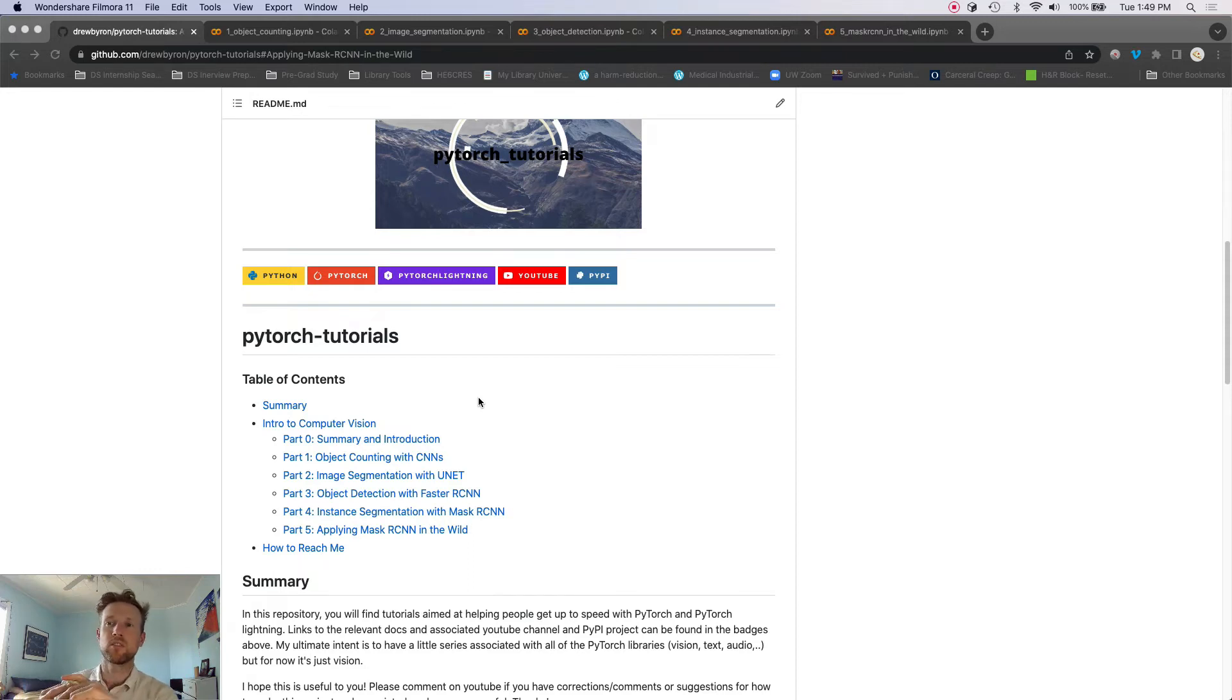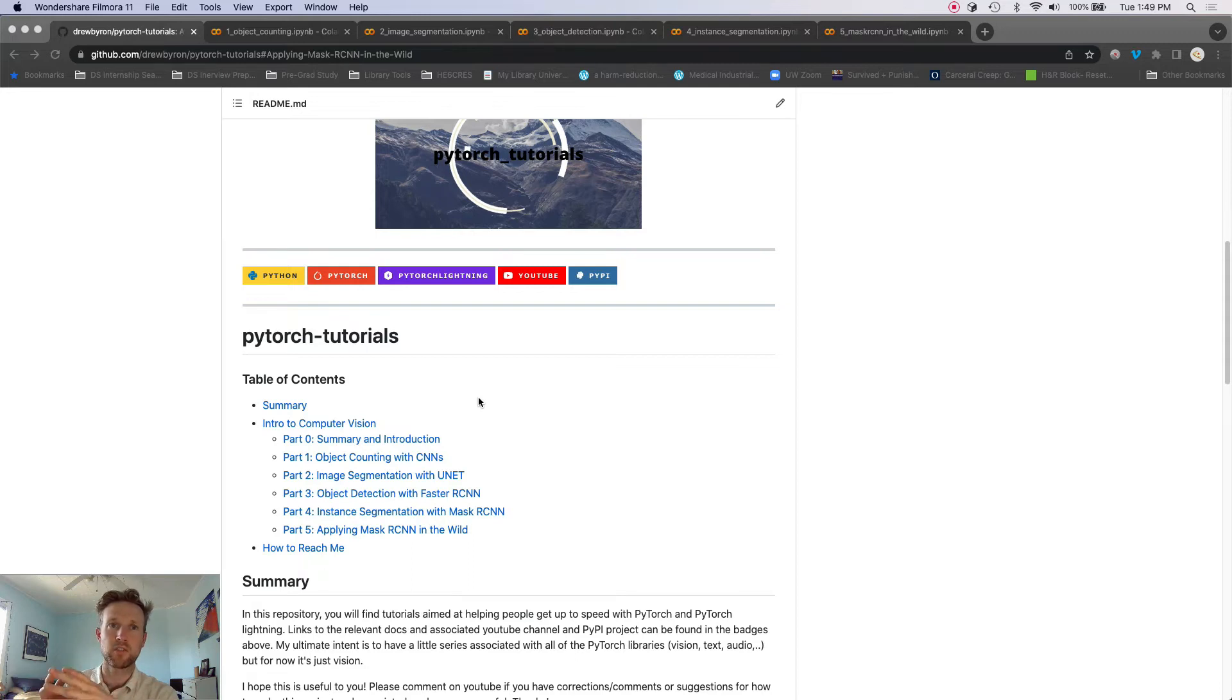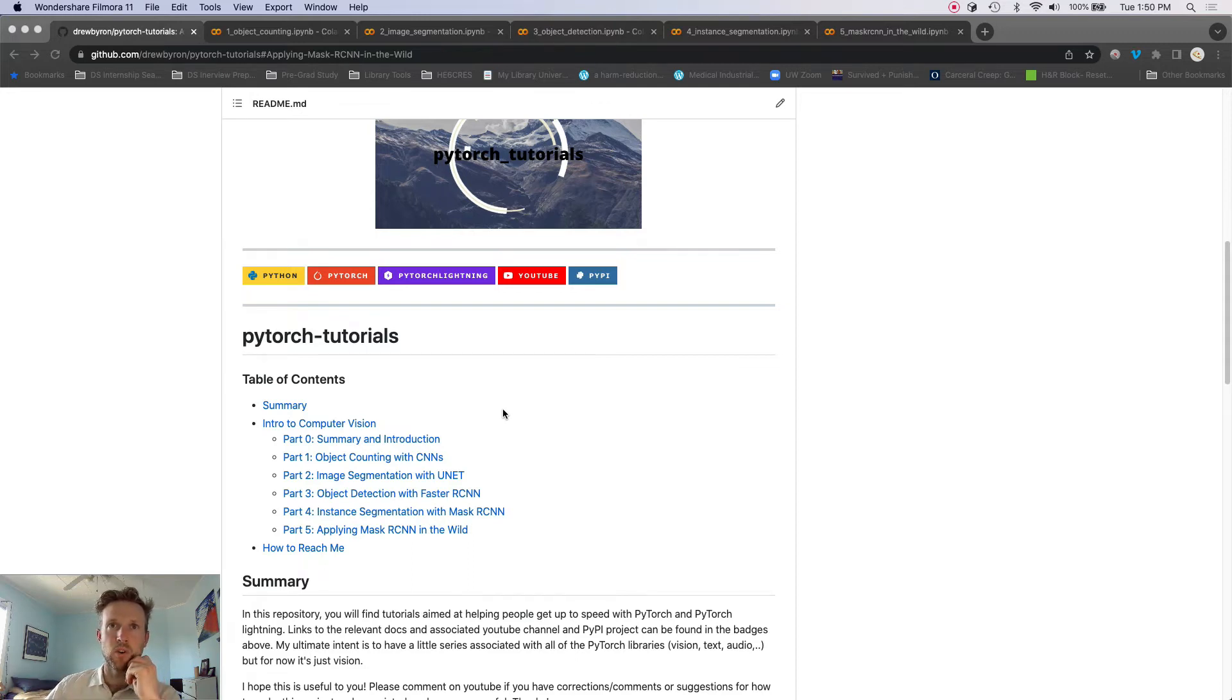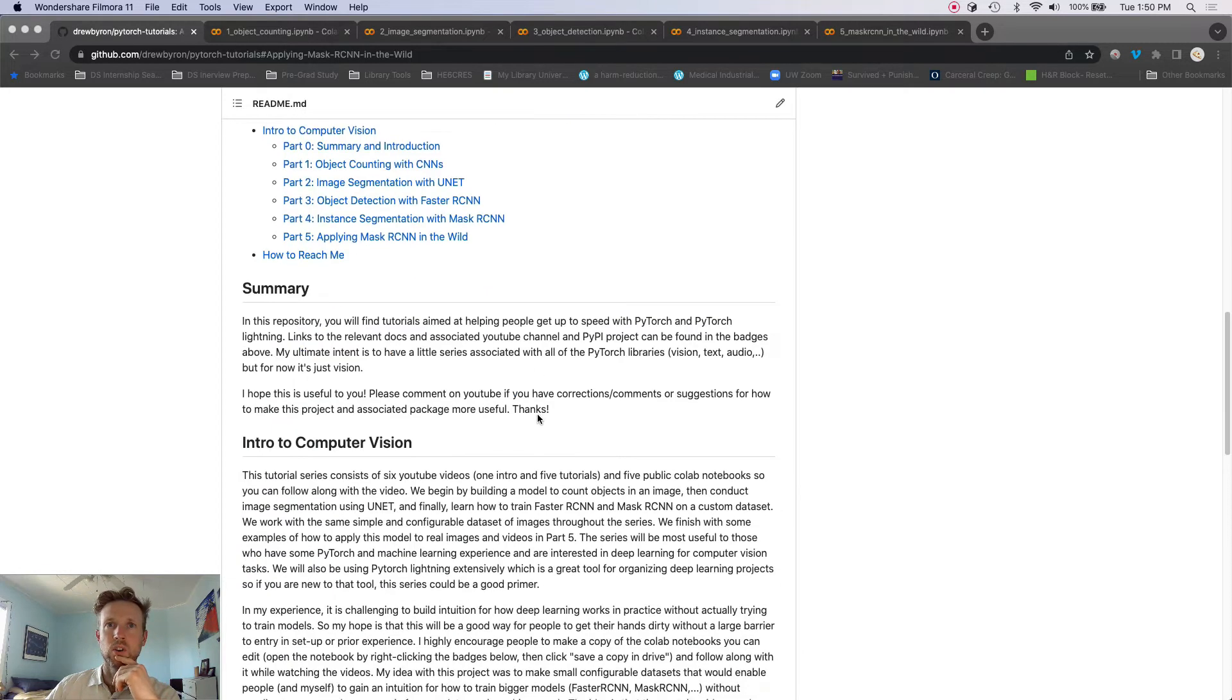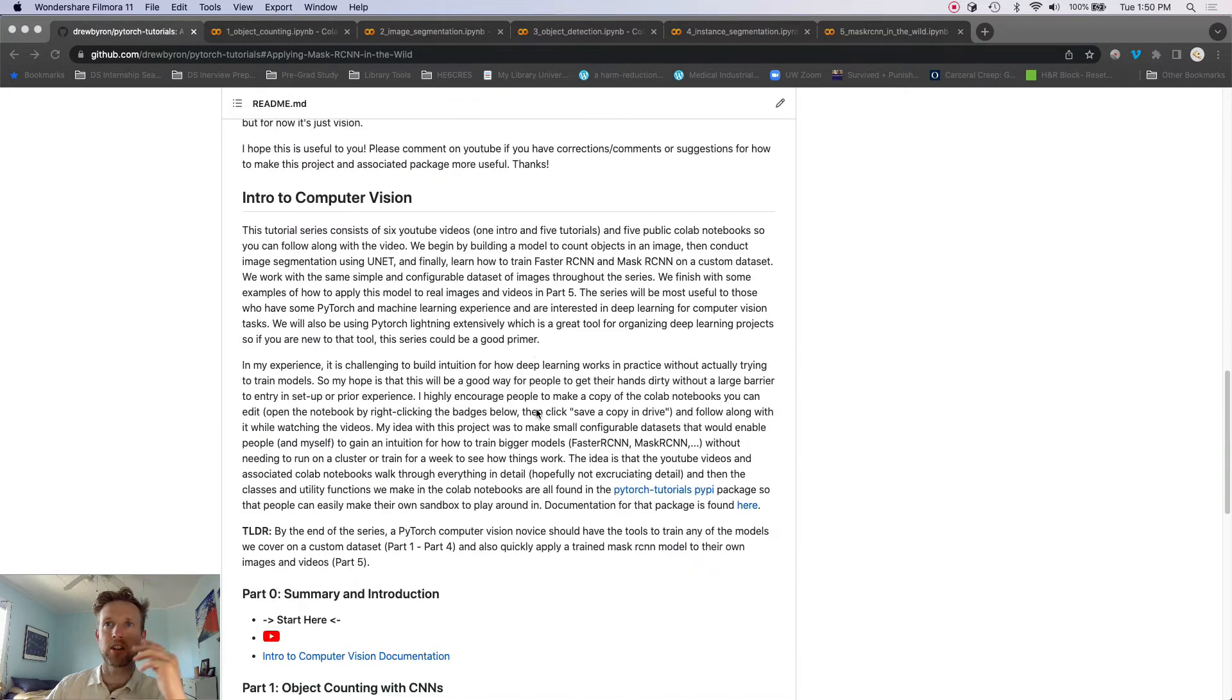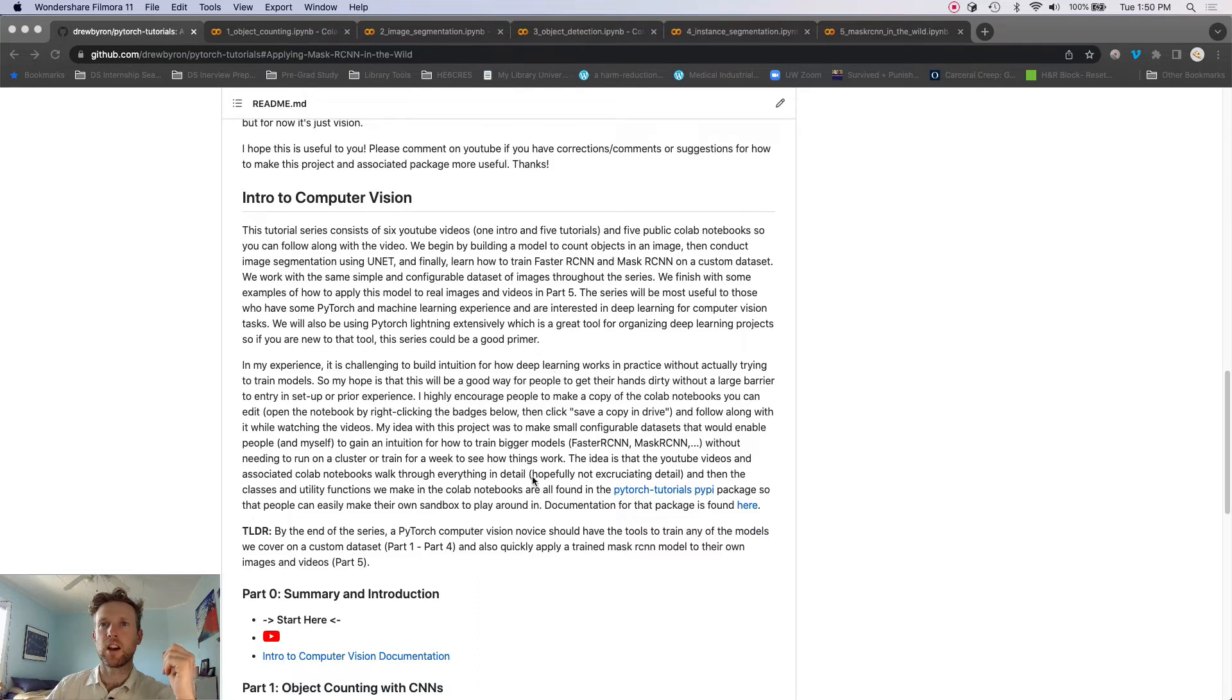So in the future I thought it would be maybe cool to build out like a series for torch text and torch audio as well, but for now it's focused on torch vision.